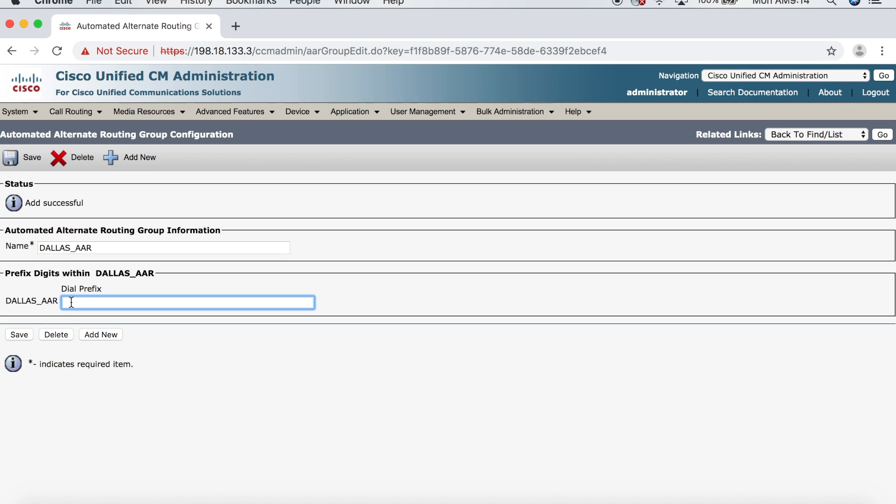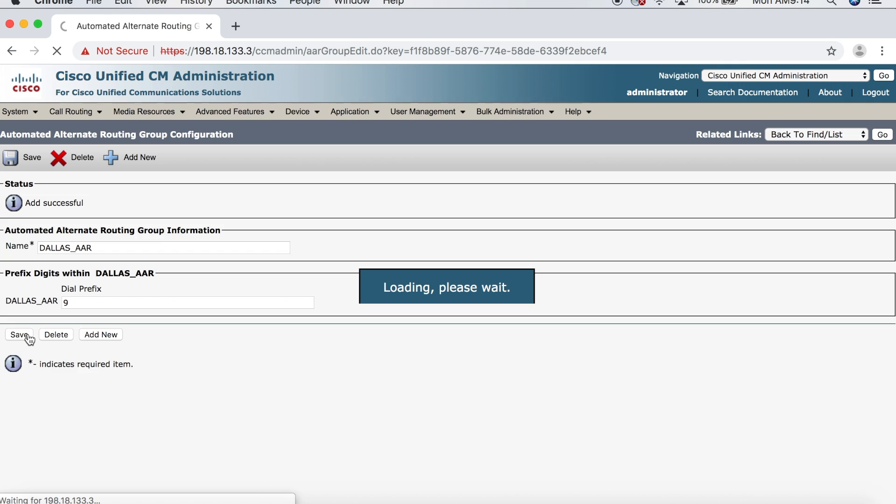Now, there are other scenarios where you'd want to prefix the number, like if you're adding one to call long distance or adding the country code for an international call. But since it says here, prefix digits within Dallas AAR, we don't need to worry about those just yet. So, let's go ahead and click Save.